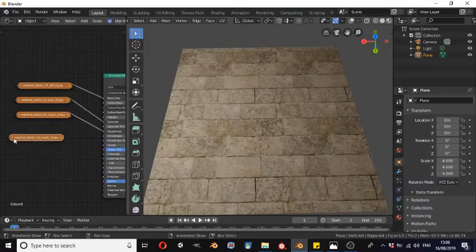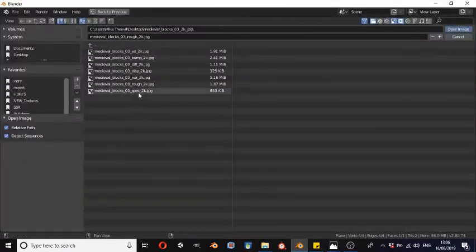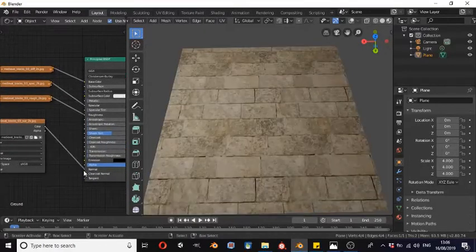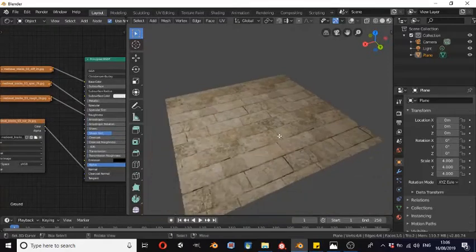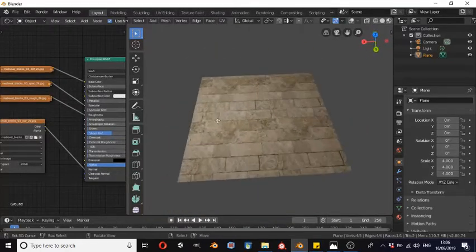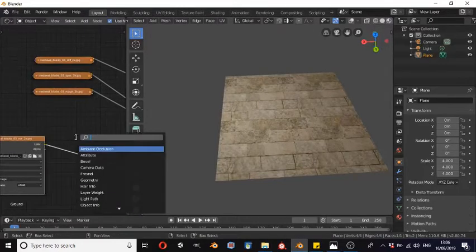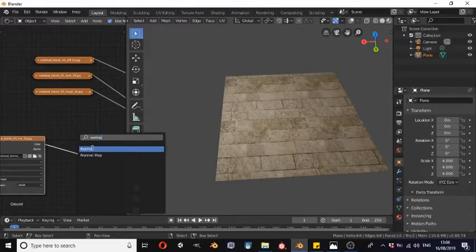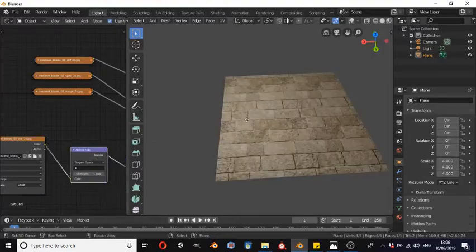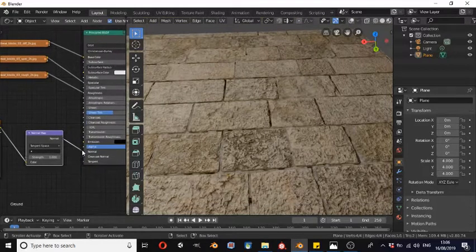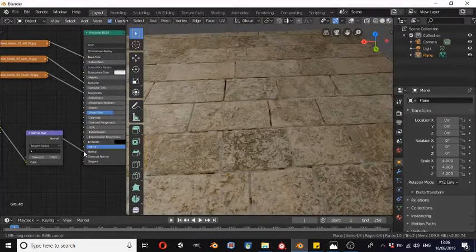We're going to Shift+D again on that image texture node and open up the normal map — this is where things start to get really interesting. We're going to hook that up to normal. As you can see, it hasn't really done anything massive to the texture — that's because we need a normal map node. We're going to Shift+A and search and type in 'normal map'. It's very important: we do not want a normal mode node, we want a normal map node. Now we have a little bit of three-dimensionality to the texture. If we disconnect it, you can see the difference it makes — it's a pretty big difference.